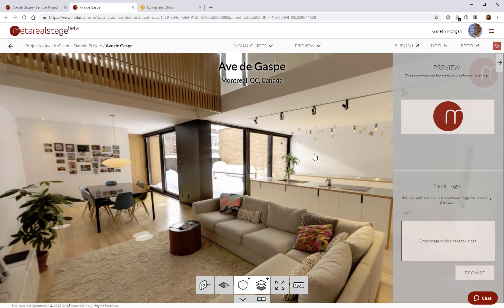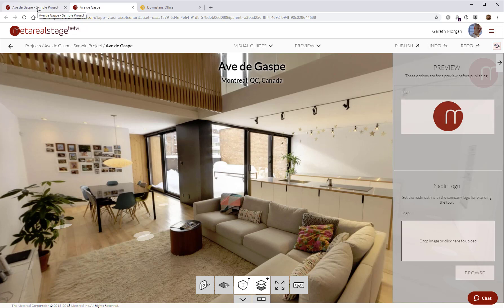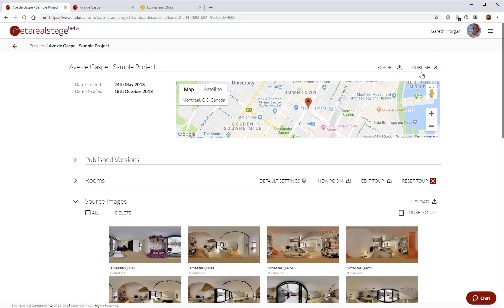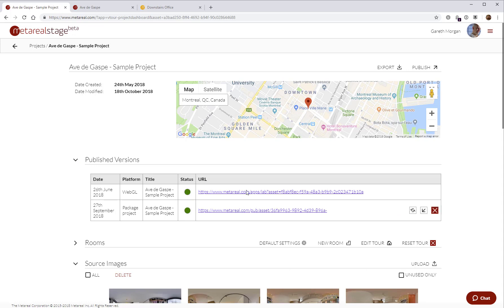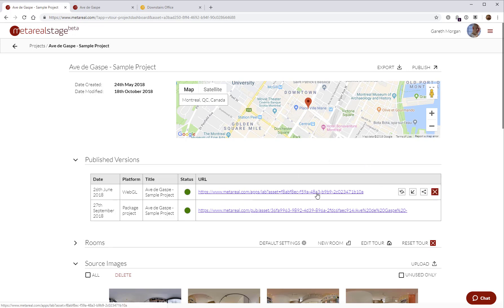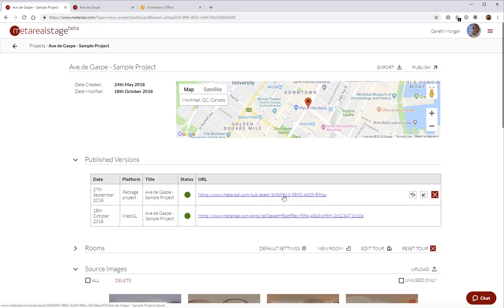That's pretty much it for what you can do in the tour editor. The only other thing is to go here and publish the tour. Once the tour is published, it'll show up in this list of published versions. So the date you've published it, the platform you publish to. Right now we support WebGL. Every time you publish, you just get a new entry in this list. You don't overwrite the previous entry. If you want to update a tour on a link that you've already created that maybe is shared with somebody else for an integration or whatever.